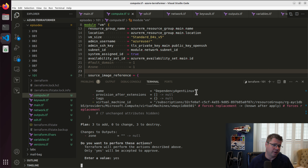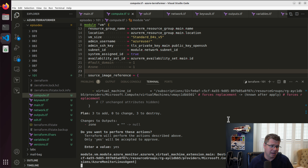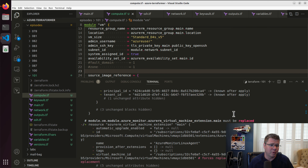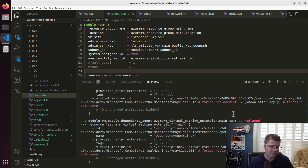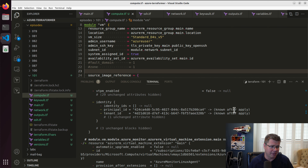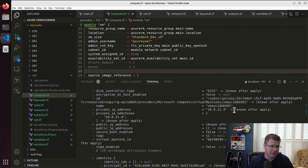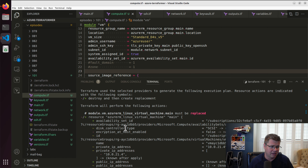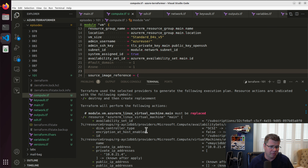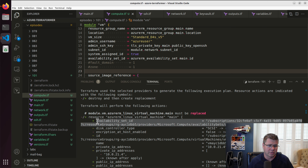Interestingly, it does force a replacement. Let's see what is actually causing the replacement — yes, the availability set ID changing forced that replacement. I saw all these other little minus signs here, and I was wondering about encryption at host enabled and tags and secure boot enabled — I didn't change those.